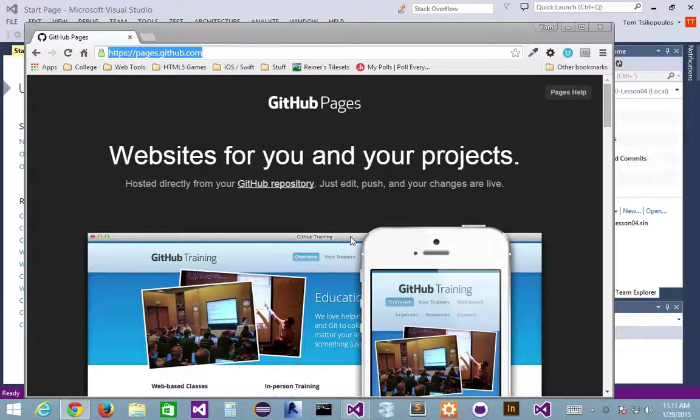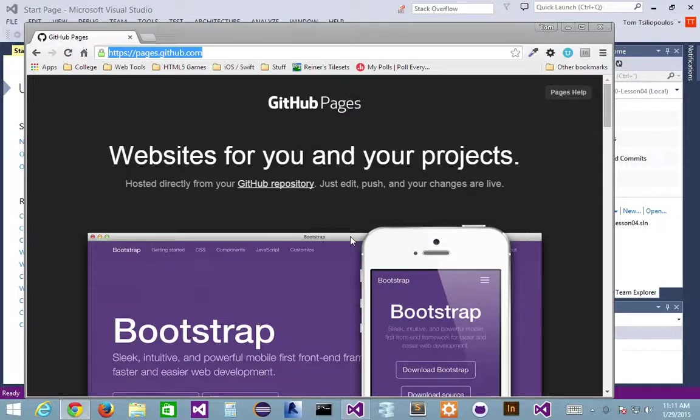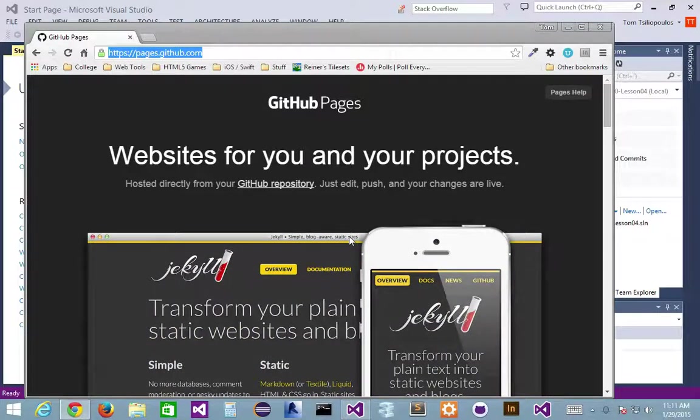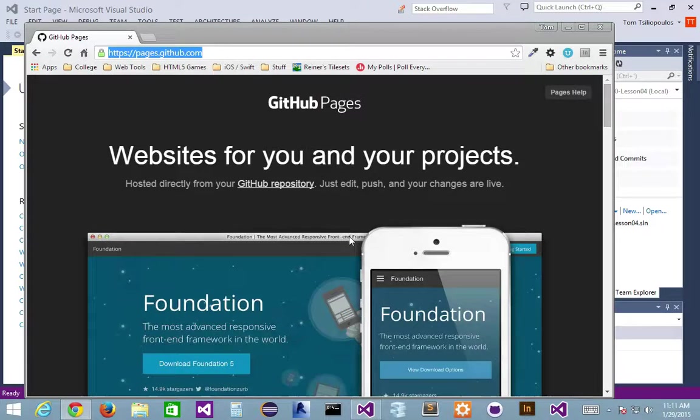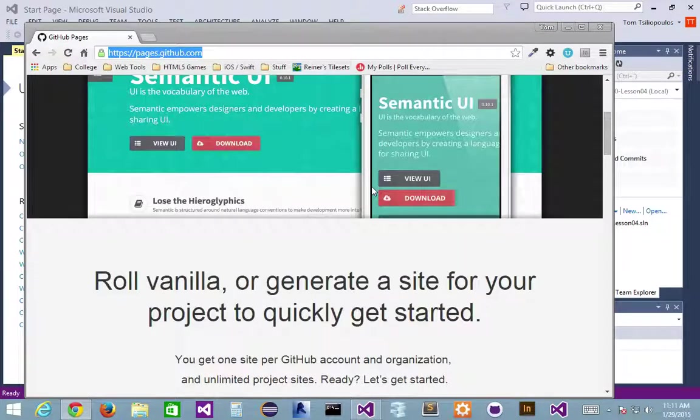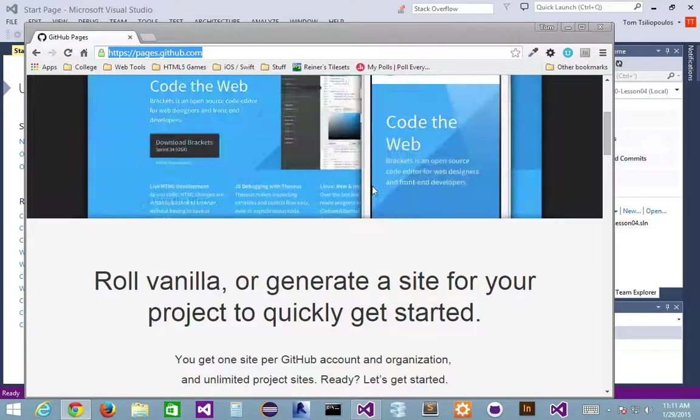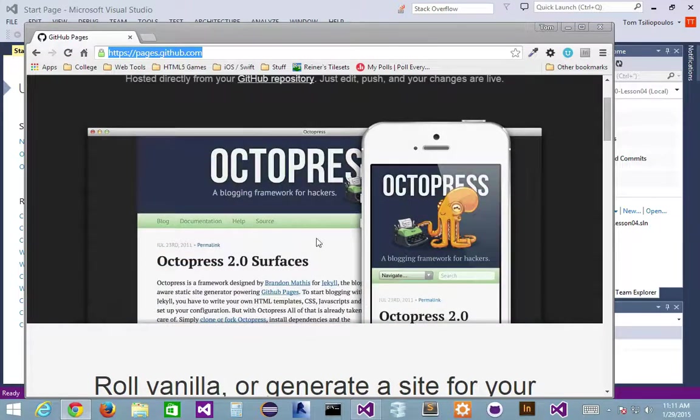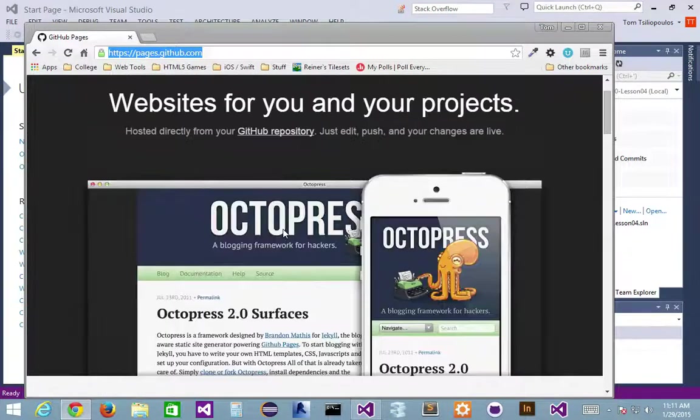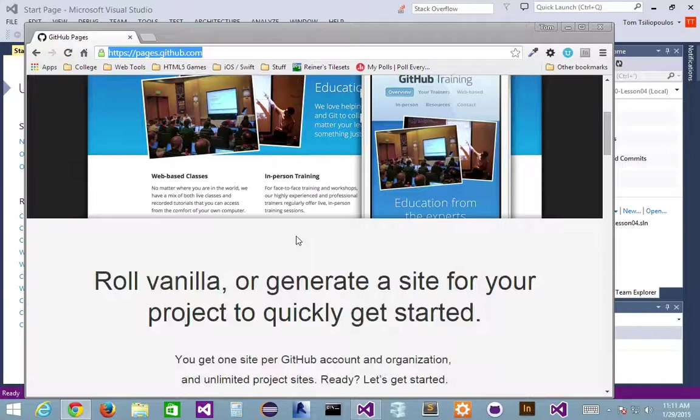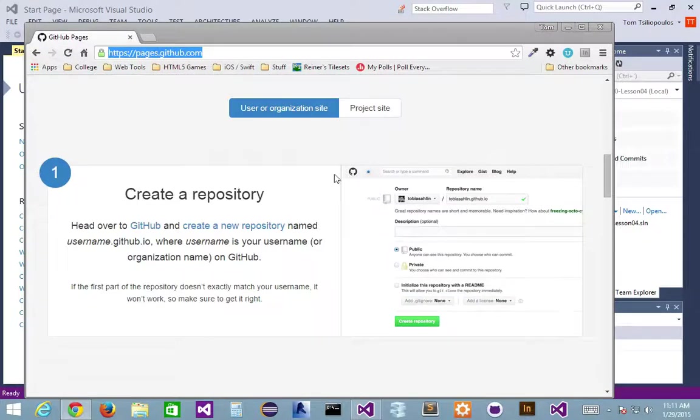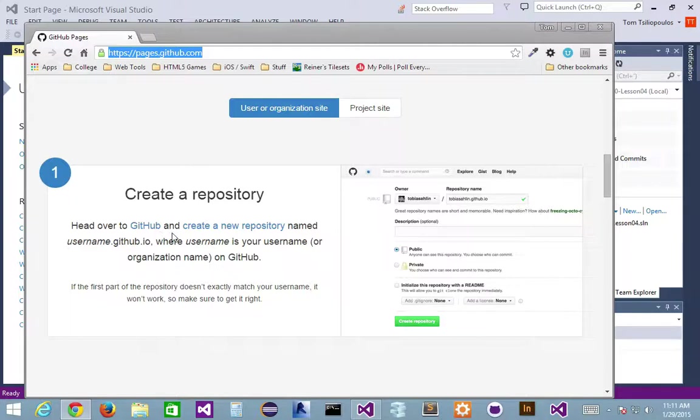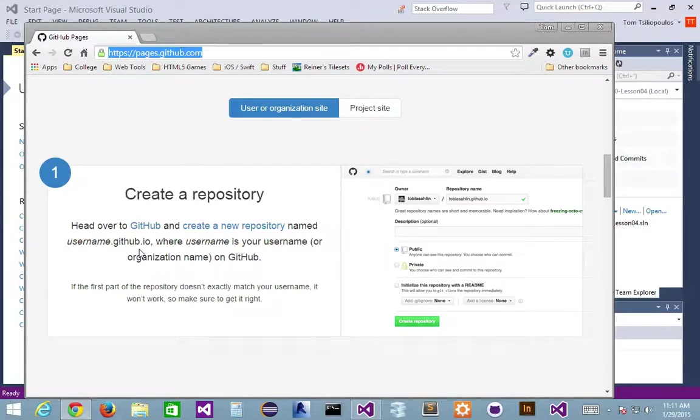If your account name is Brown Sugar and you want to tie it into your GitHub page, it would be brownsugar.github.io. That would be the repository you have to create. Now it works with brackets and different things you can do here with your GitHub pages. But the generic way to start it is like this: you're going to head over to GitHub and create a new repository named username.github.io. That's the first thing you do. Now I've already done that, so I'd like you to do it.